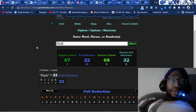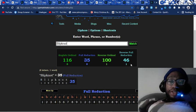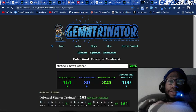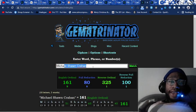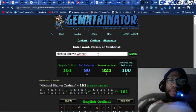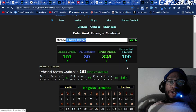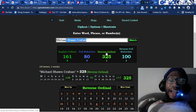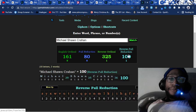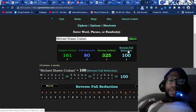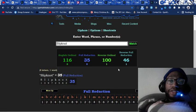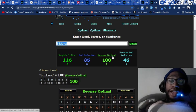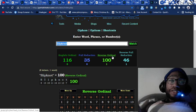He dies at 46. Slipknot equals 46. And while we're on topic, Michael Sean Crahan, his full name equals 100 in reverse reduction. So all this is, you take the alphabetical order in reverse where A is 26, Z is 1, reduce each letter to a single digit, you get 100, like Slipknot 100.